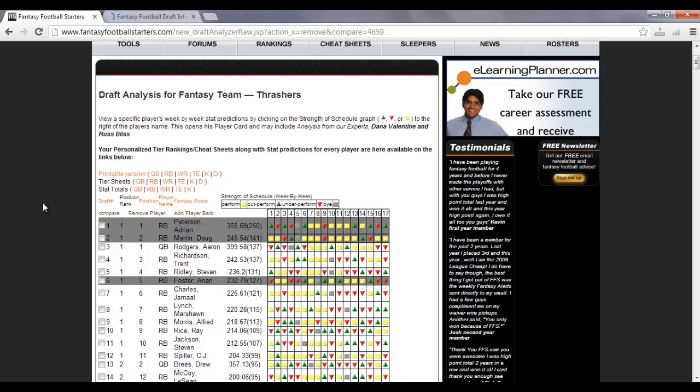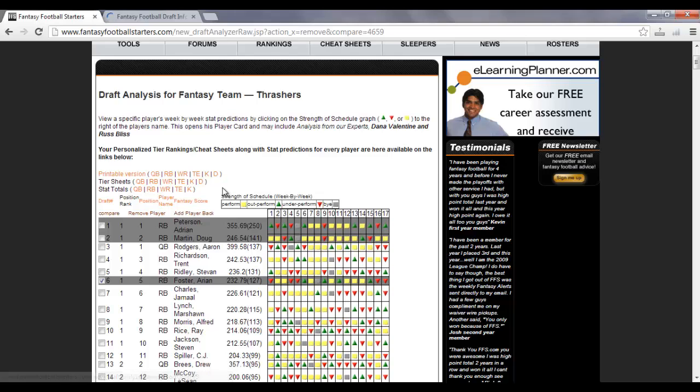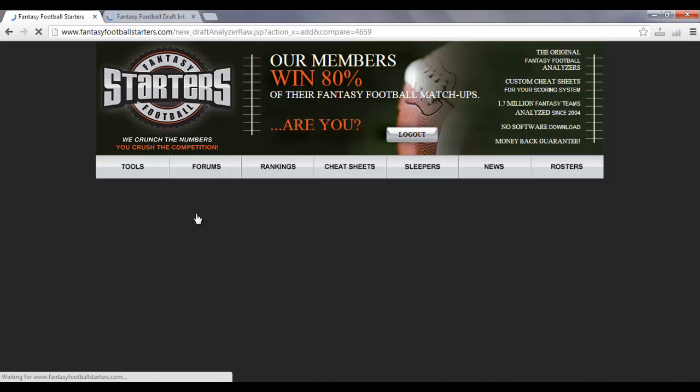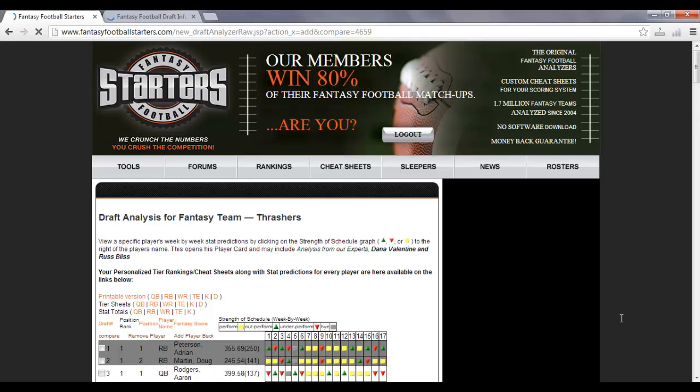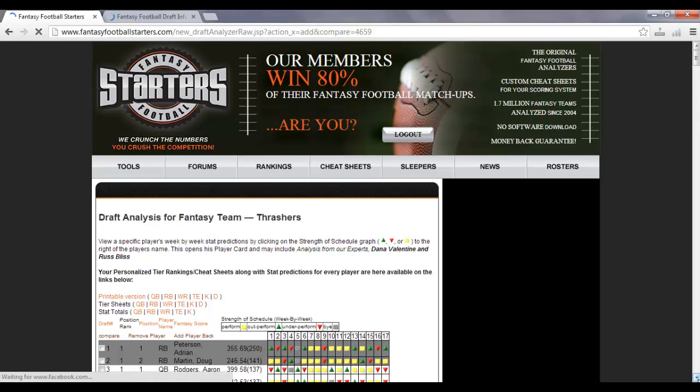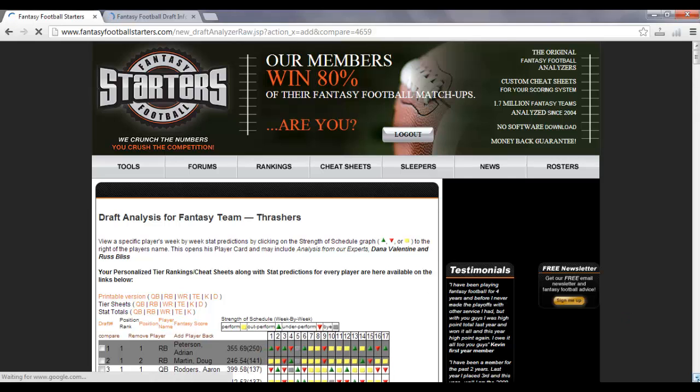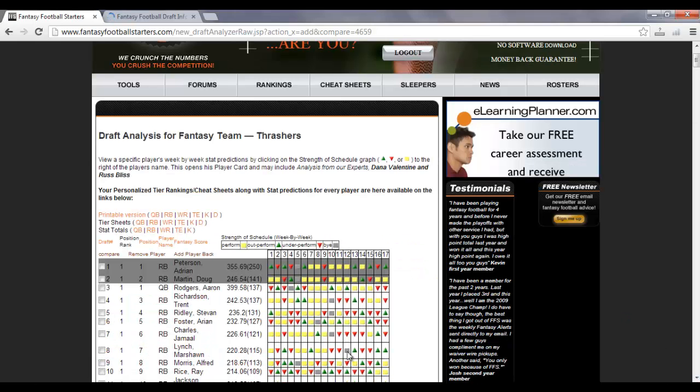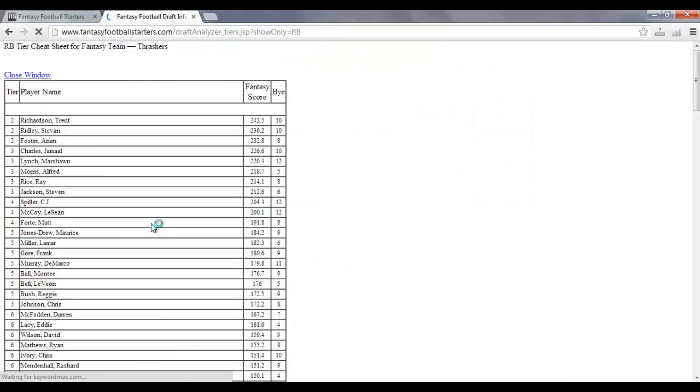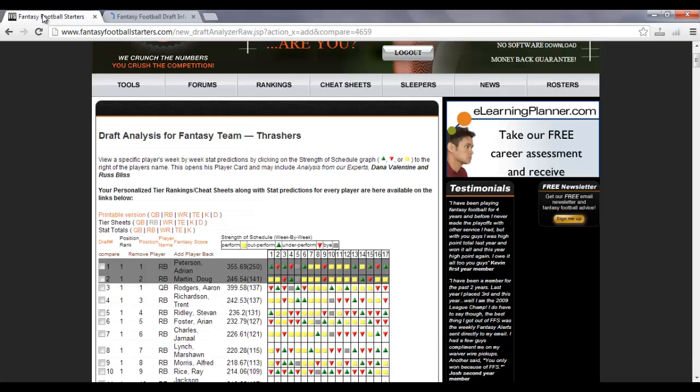Now, let's say, for example, that you accidentally clicked on somebody that you didn't mean to take out. Let's say that instead of Arian Foster, it was supposed to be Jamal Charles. Click in the box again. Add player back. And, that will bring Arian Foster back. And, you'll see that Arian Foster has been added back here. And, then, if you go back into the tier sheets, Arian Foster is back in there where he was before. And, that's how you use the draft analyzer for your fantasy football drafts.